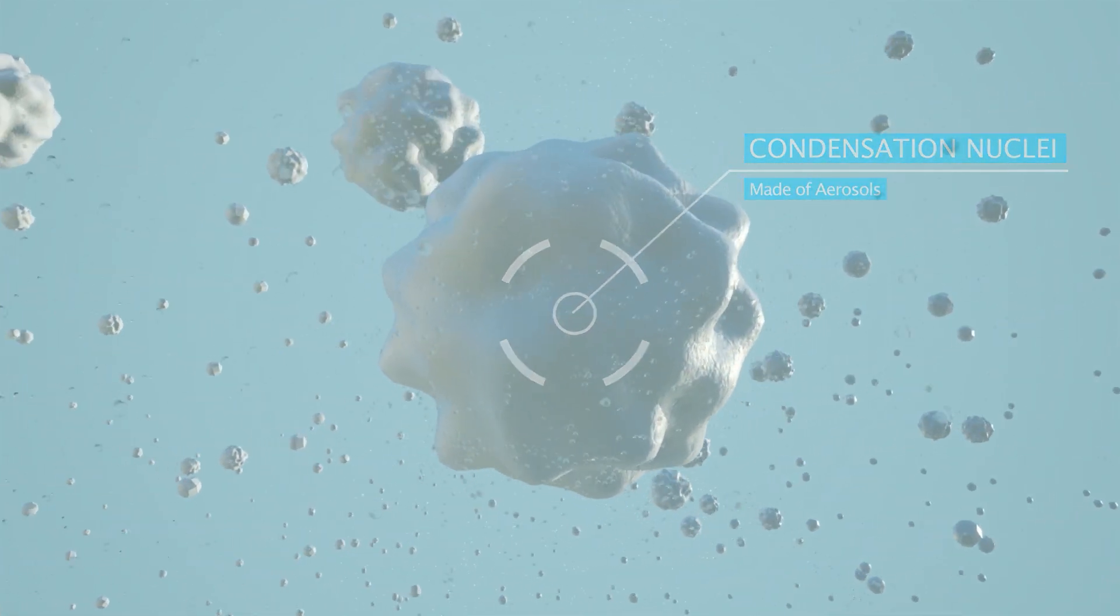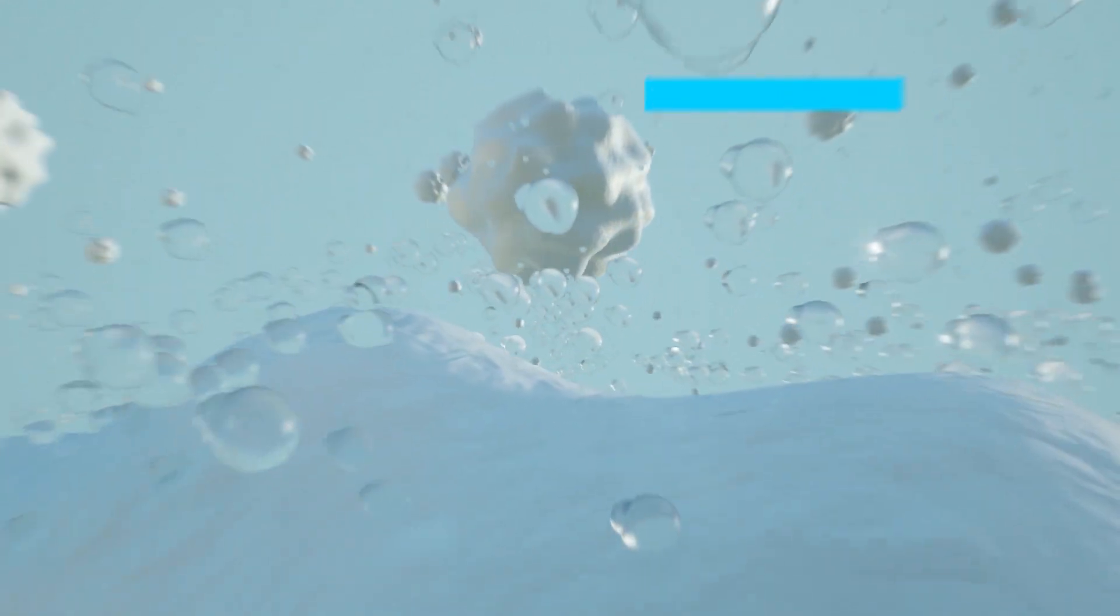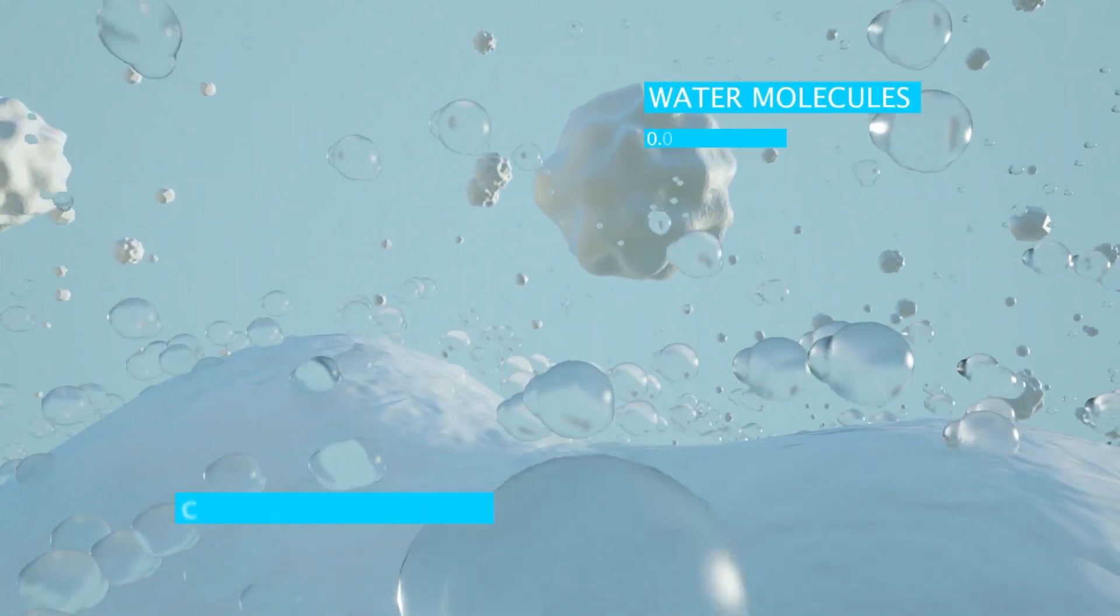As the vapor rises and cools, these nuclei provide the surface for the vapor to condense onto.